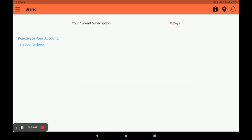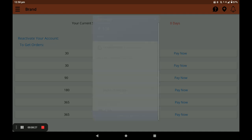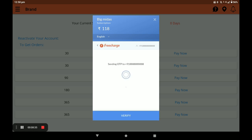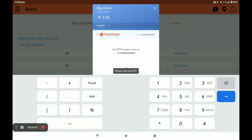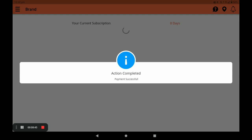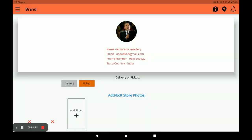Next, you have to subscribe your store under Subscription. The first month is free during the registration process. Only one pack is available now, but after full launch all packs will be available: 30 days, 90 days, 180 days, and 365 days. Select the plan you want and click Pay Now. Choose your payment method — card, UPI, net banking, or wallet. Enter the OTP and click Verify. Your payment is successfully done and you can see your total days and remaining days.